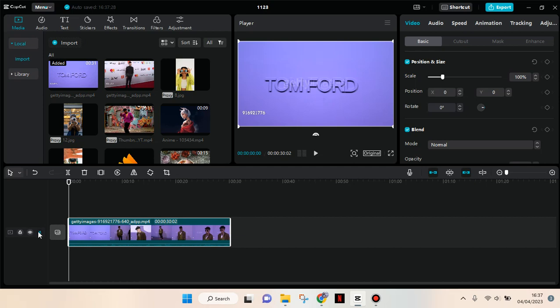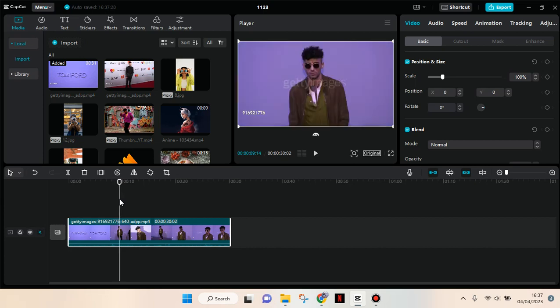Hi everyone, welcome back to the channel. In today's video, I'm going to show you how to import music or audio from your library into CapCut PC. I have already opened CapCut PC.